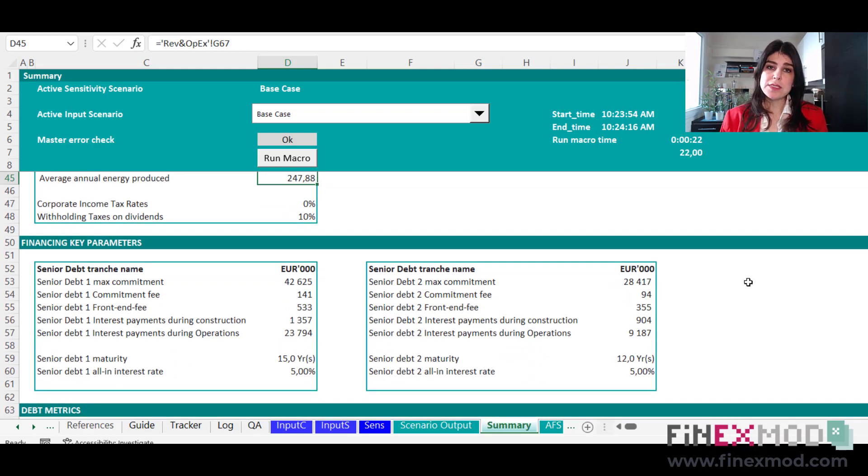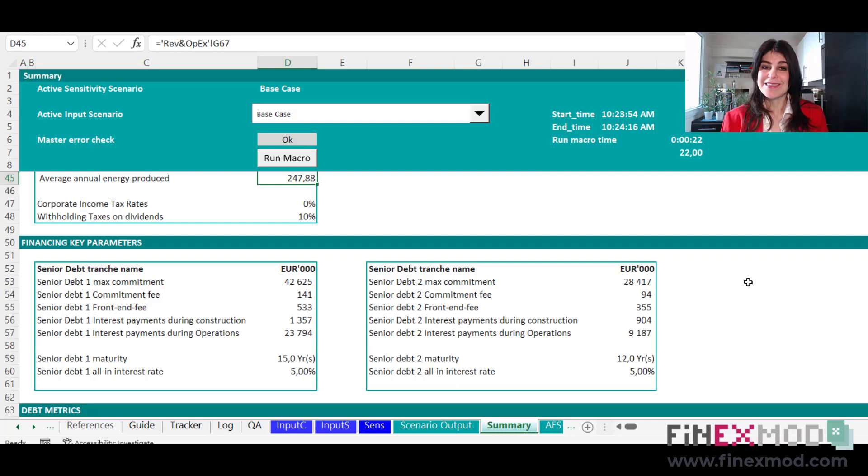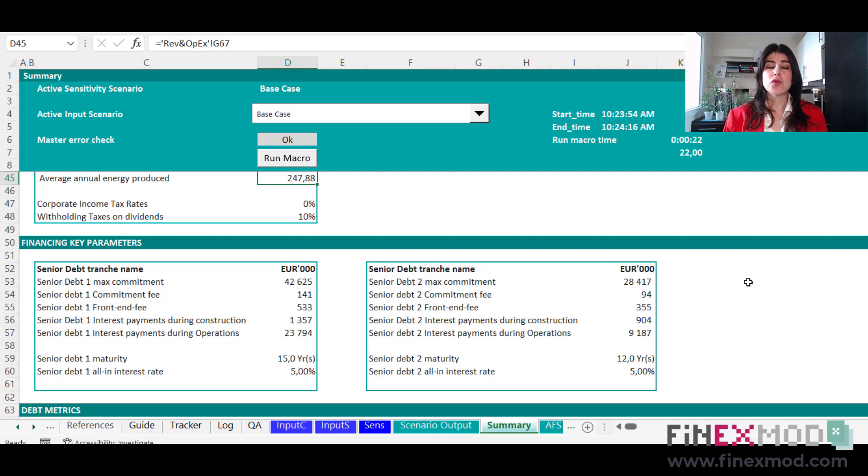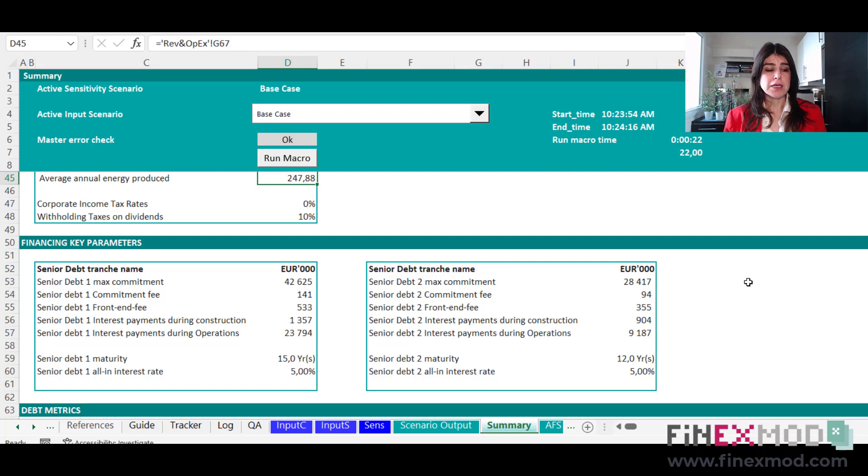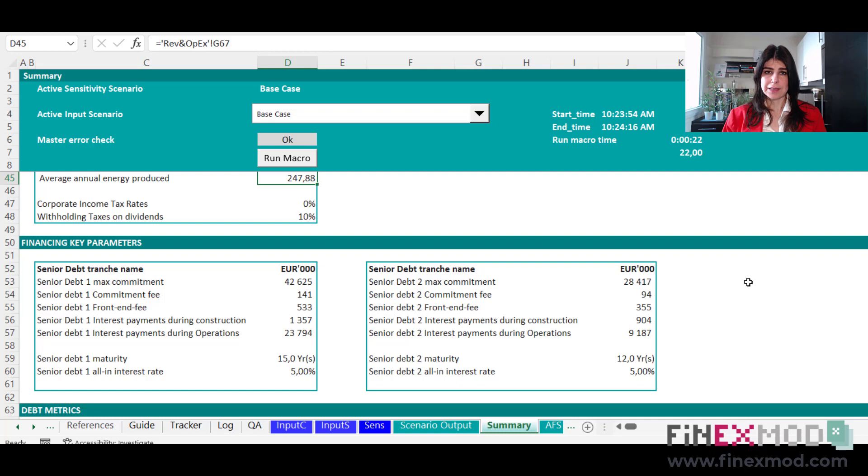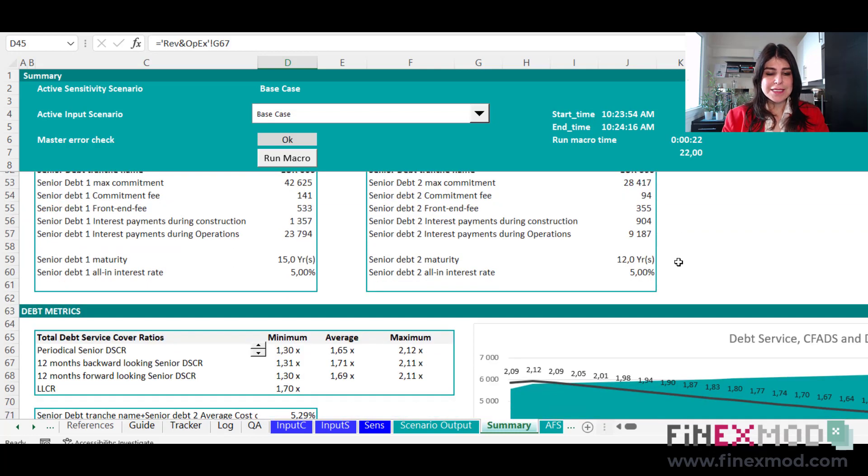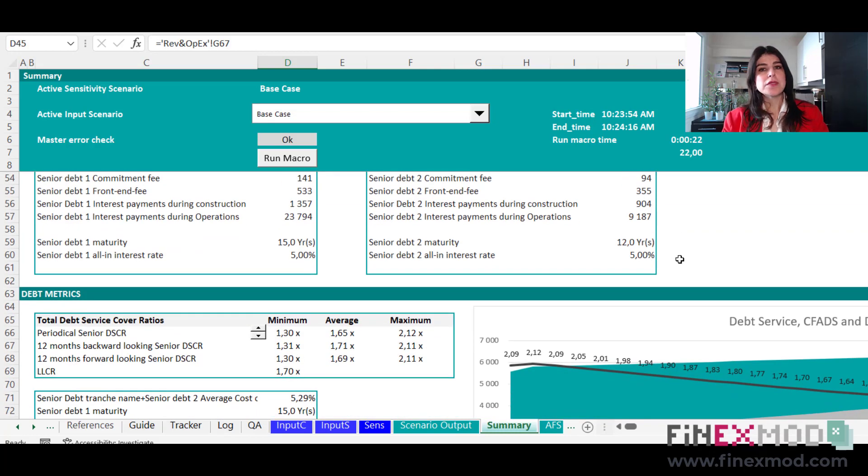The next thing is the financing key parameter. So if you have loans in the project, which is mostly the case in project finance deals, you want to also have tables reporting the key loan terms. For example, here I have two tranches of debt and I report the key kind of the maximum commitment, the interest and the tenor and things like that.